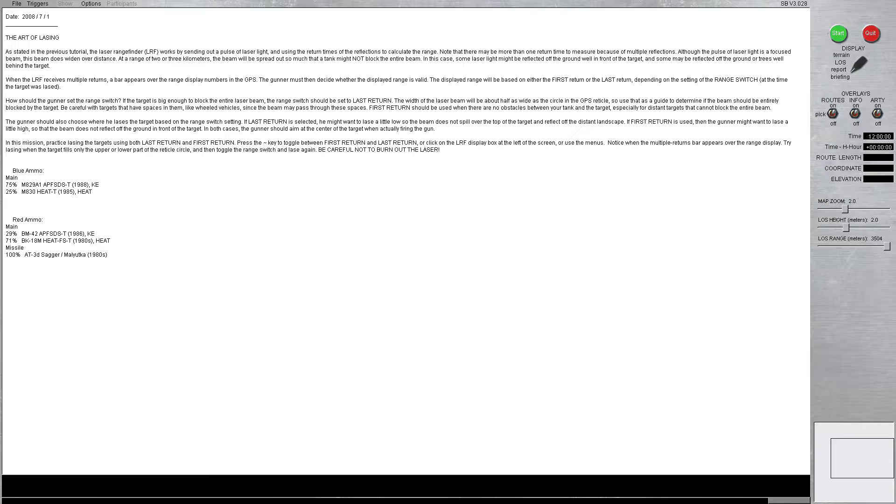When the LRF receives multiple returns, a bar appears over the range display numbers in the GPS. The gunner must decide whether the displayed range is valid.